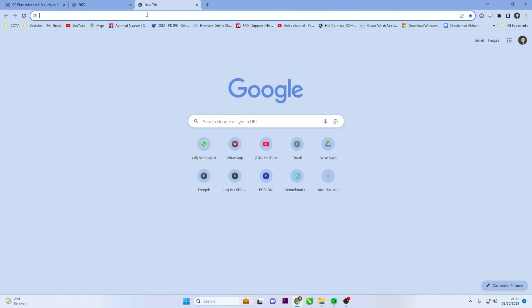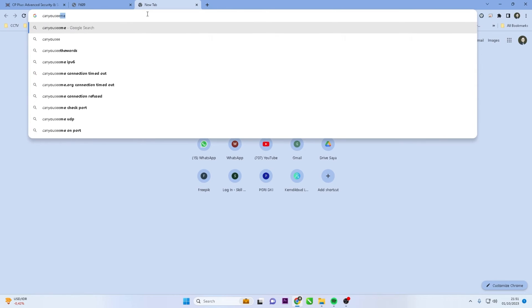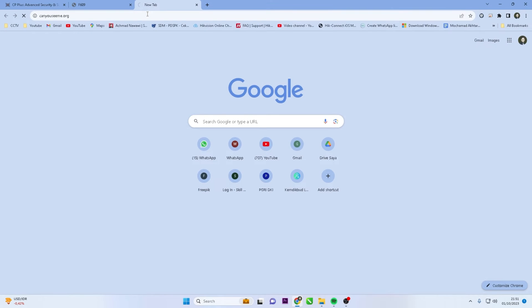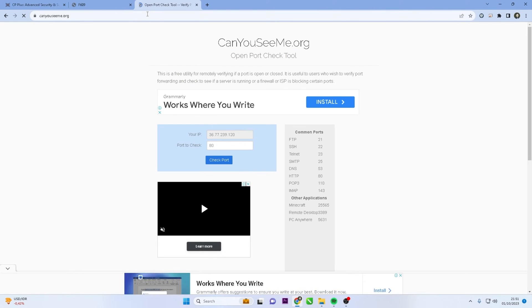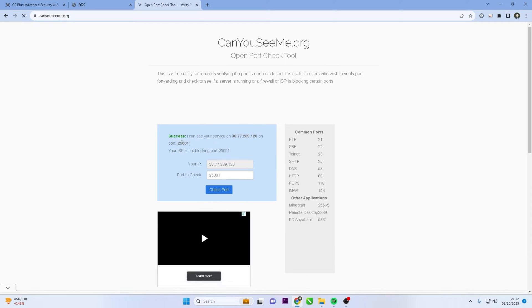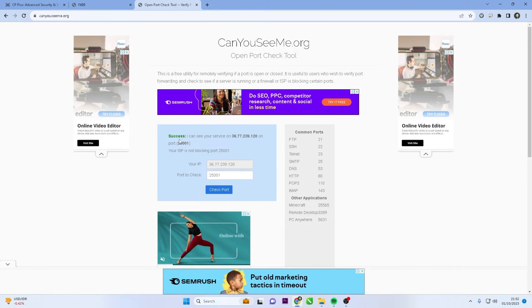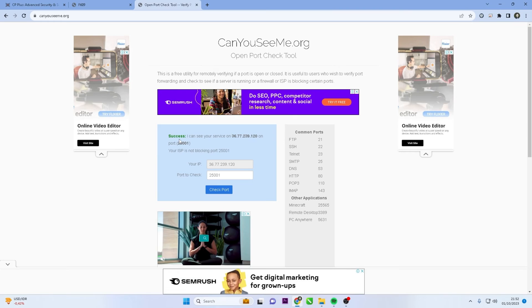In a new tab, visit canyouseeme.org to check the port status. Input port 25001 and click the check port button. You should see that port 25001 is open.